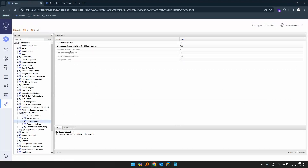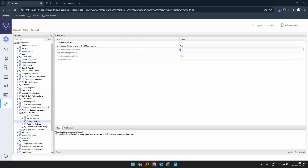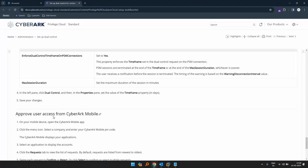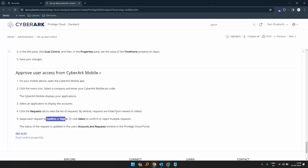There is also a 'warning disconnect interval' — the number of minutes before the user's session is disconnected that a warning is displayed. For example, if I want to give five minutes notice before the session is terminated, I can change the value here. Additionally, if we have the CyberArk mobile app also set up, we can approve the request from the mobile app, click on the request, and confirm or reject it.